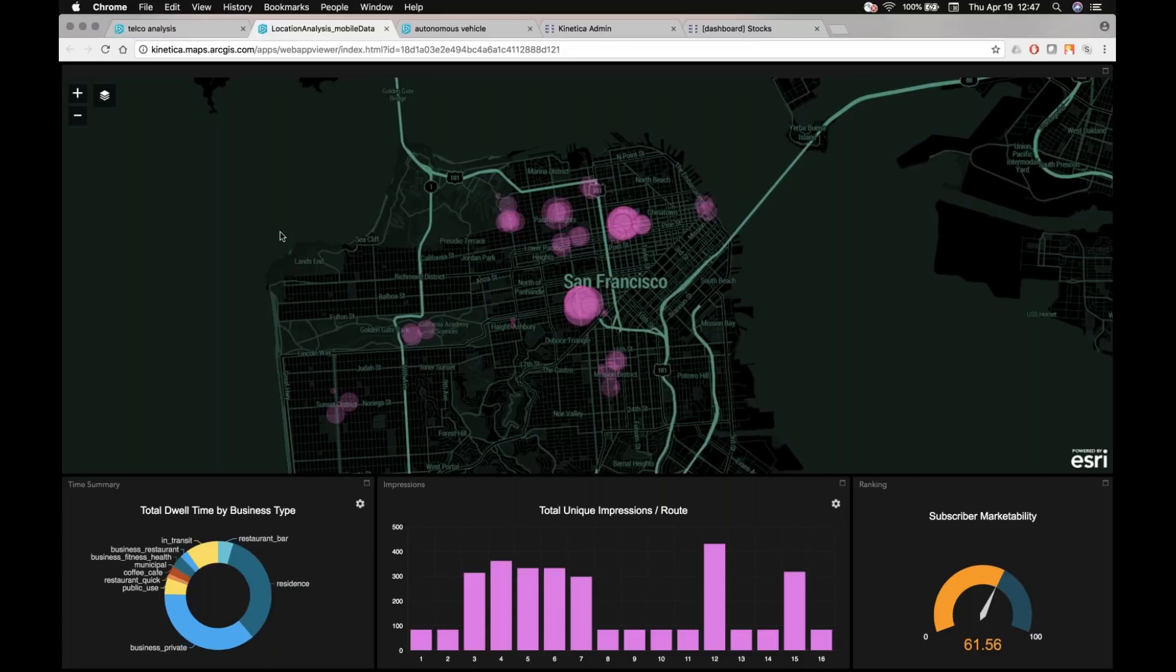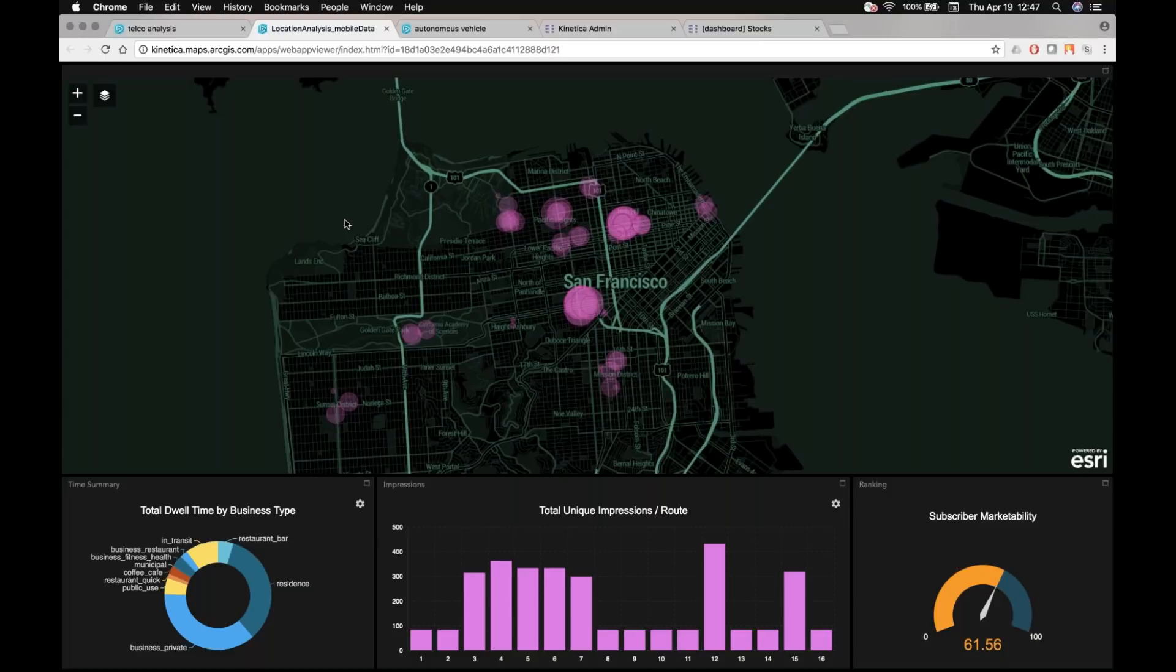So what this demo has done is we've actually pulled out an individual unique mobile subscriber. Obviously, it's been obfuscated and it's been anonymized. But we're looking at a single mobile subscriber's event history over the 90-day window that we had from that same data set. So we pulled that out.